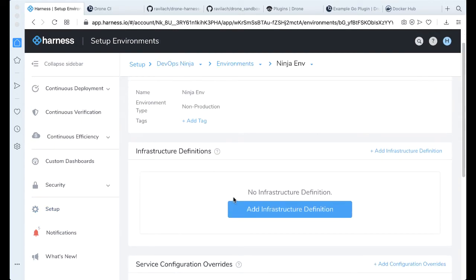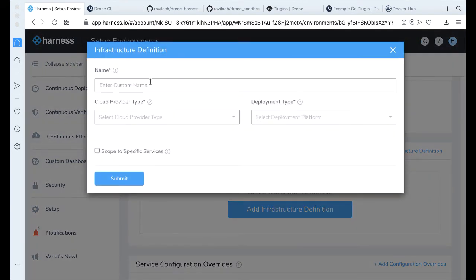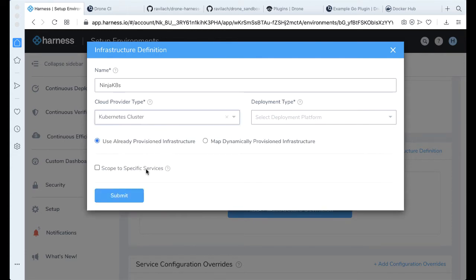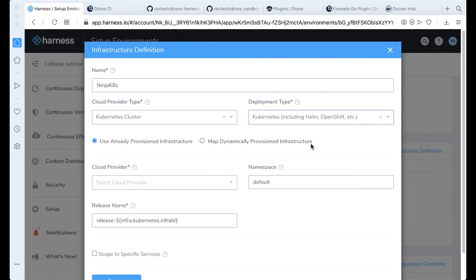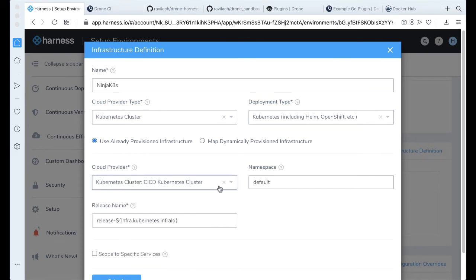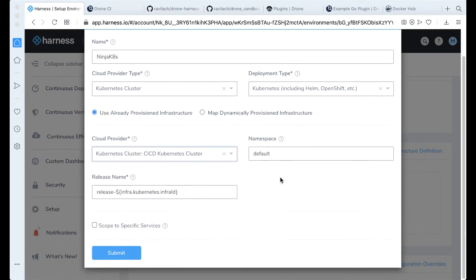Go ahead and make an infrastructure definition. Now, I already have a Kubernetes cluster running, and so we'll just call this Ninja K8s. Cloud provider will be a Kubernetes cluster. Our deployment type will be a Kubernetes deployment. Everything is already provisioned. I'm going to go ahead and deploy to our CI2D cluster. Default namespace is fine. Go ahead and click submit.